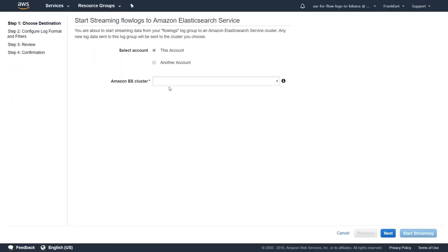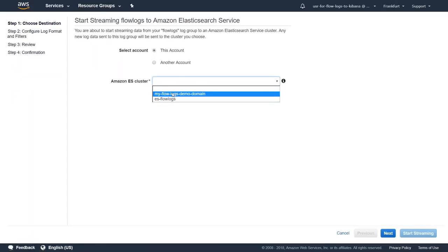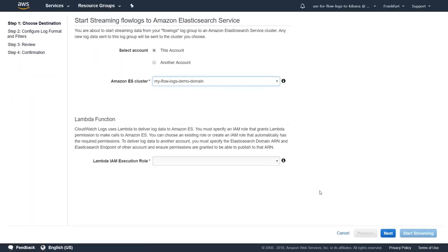It gives you two options - which account you want to use. I want to do it in the same account, so I'm going to choose my cluster name here and click on the options. It gives me an interesting field saying 'Lambda function'. You don't have to worry about writing your Lambda function - Amazon has you covered. They have pre-written the Lambda function. You just need to tell Amazon whether you want to use an existing IAM role or a new IAM role.